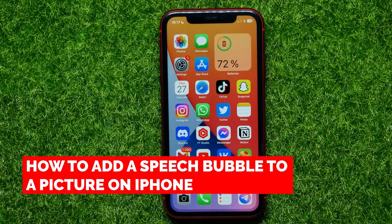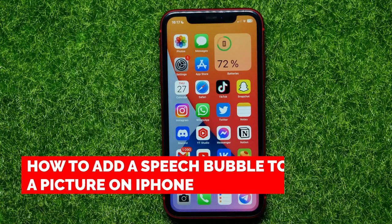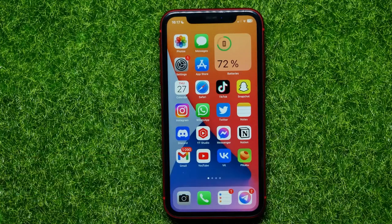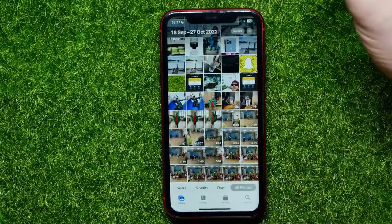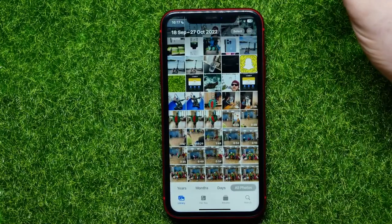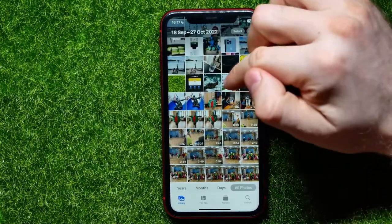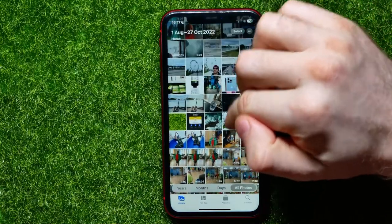In this video I'm going to show you how to add a speech bubble to a picture on your iPhone. That is quite simple and easy to do, so let's begin. First, open up Photos and in here just hit a picture to open it.